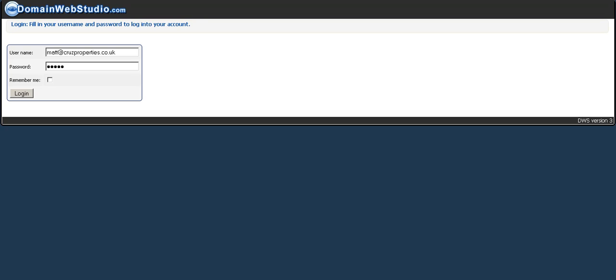Hi folks, Matt the Cruz here. In this video, what we're going to do is show you what happens when you log into your DWS for the very first time.